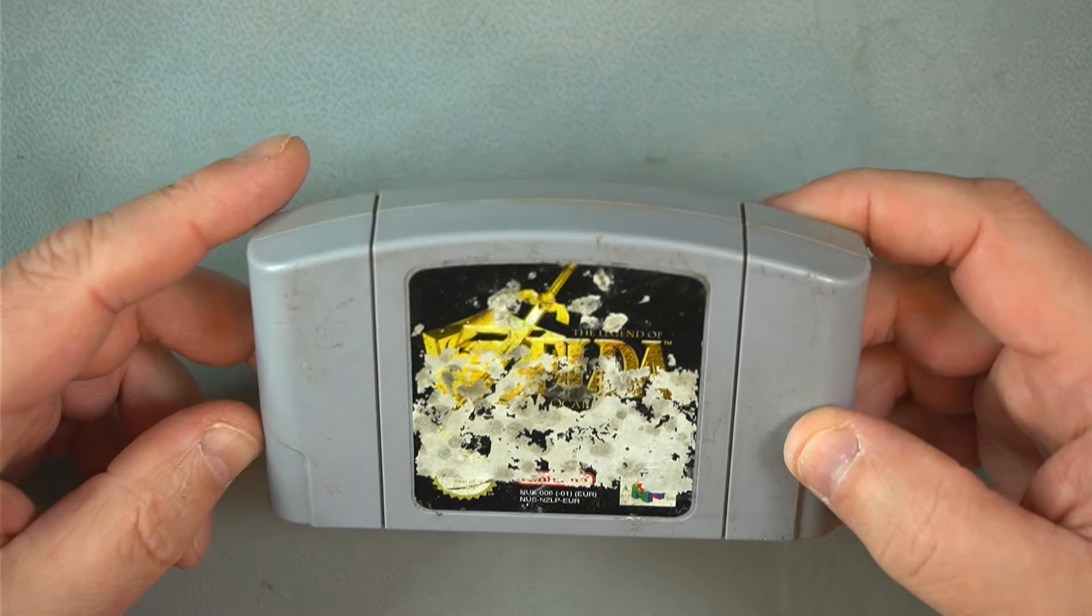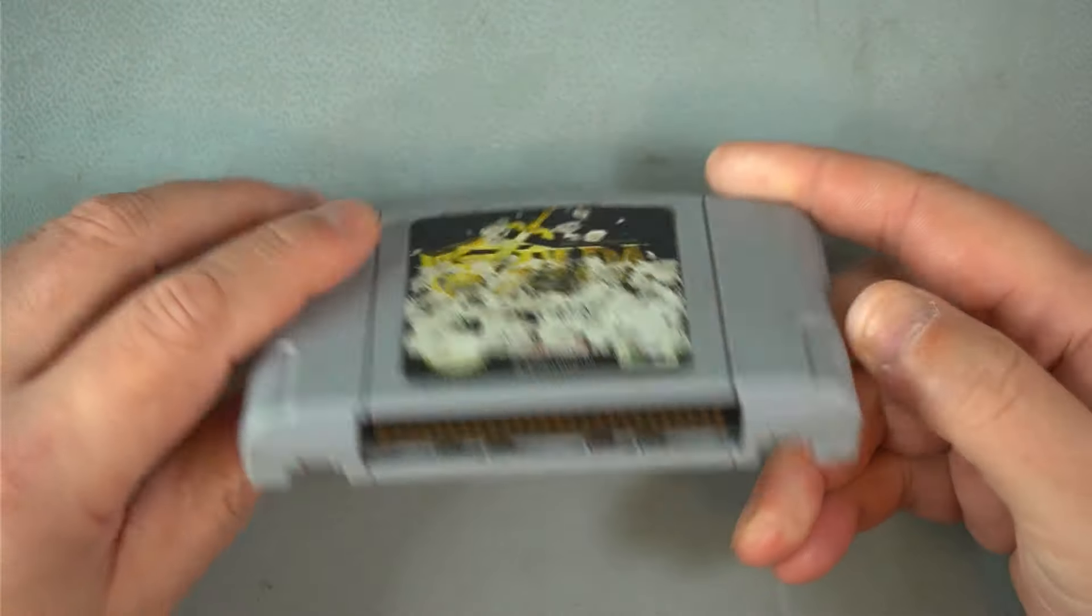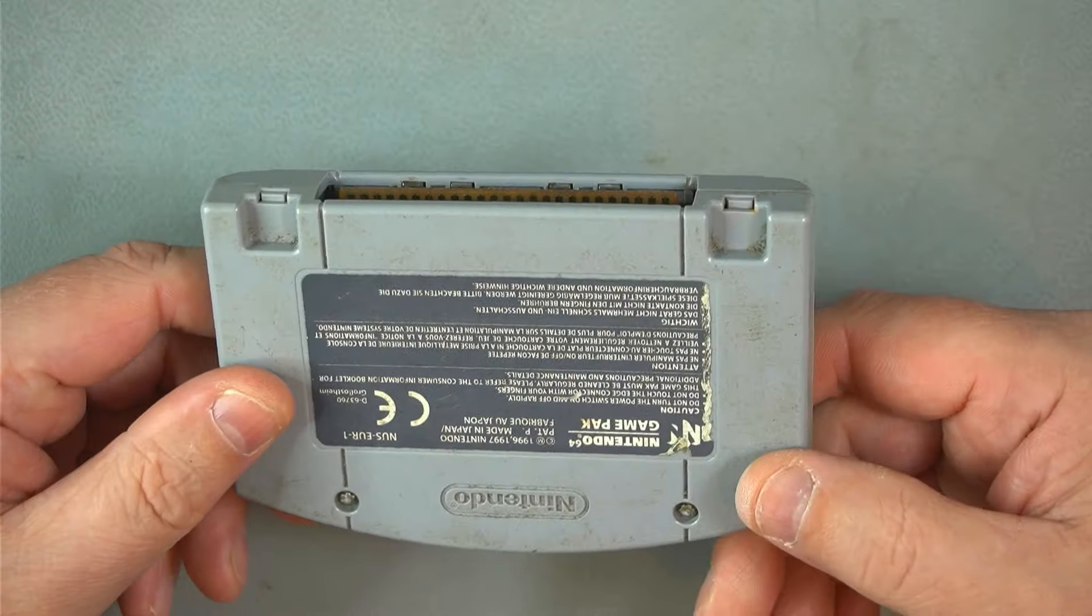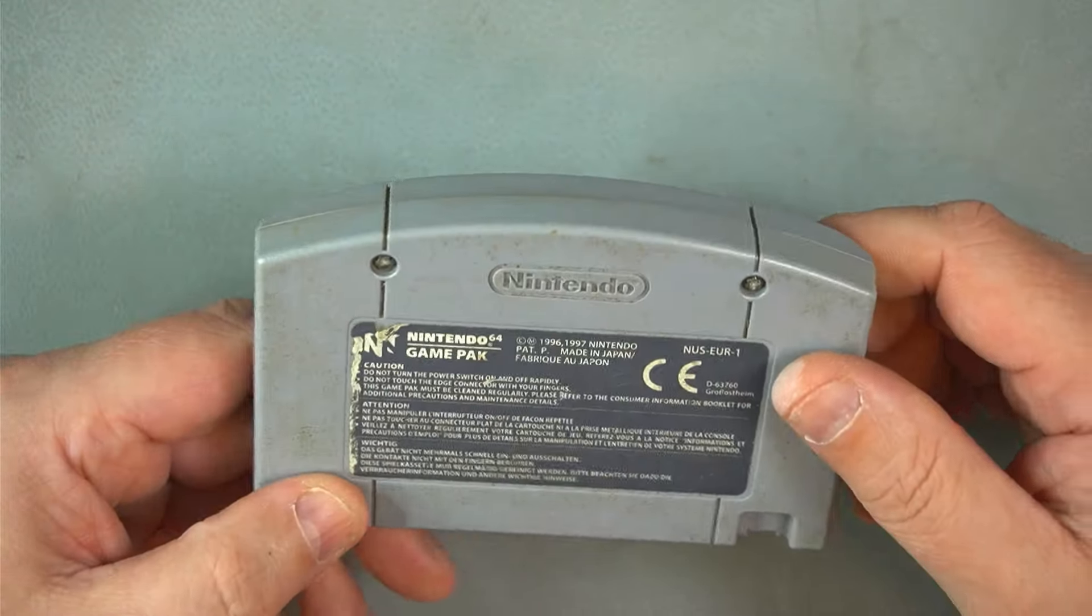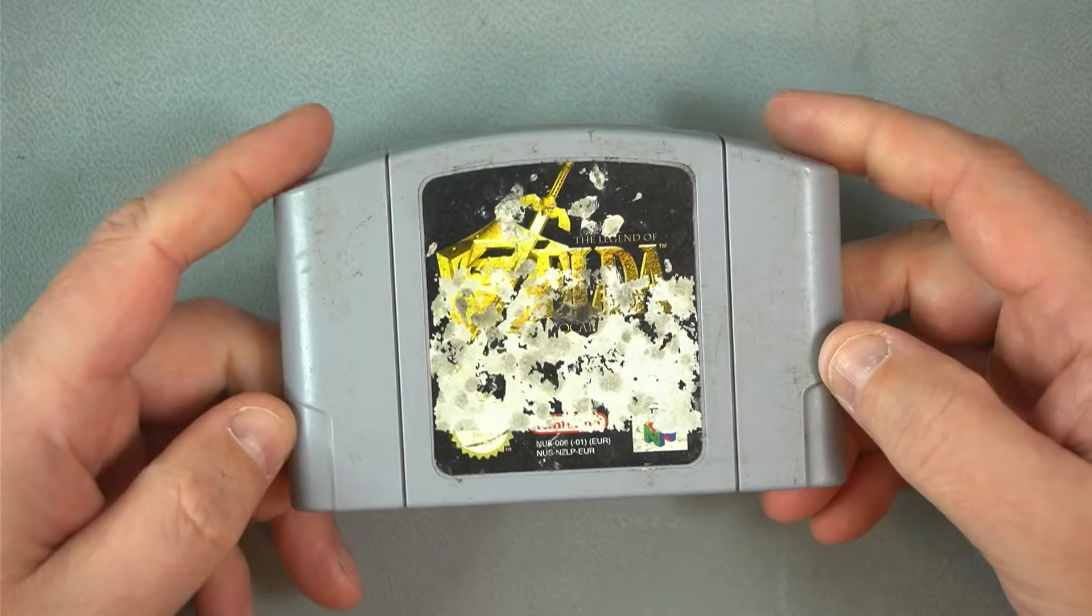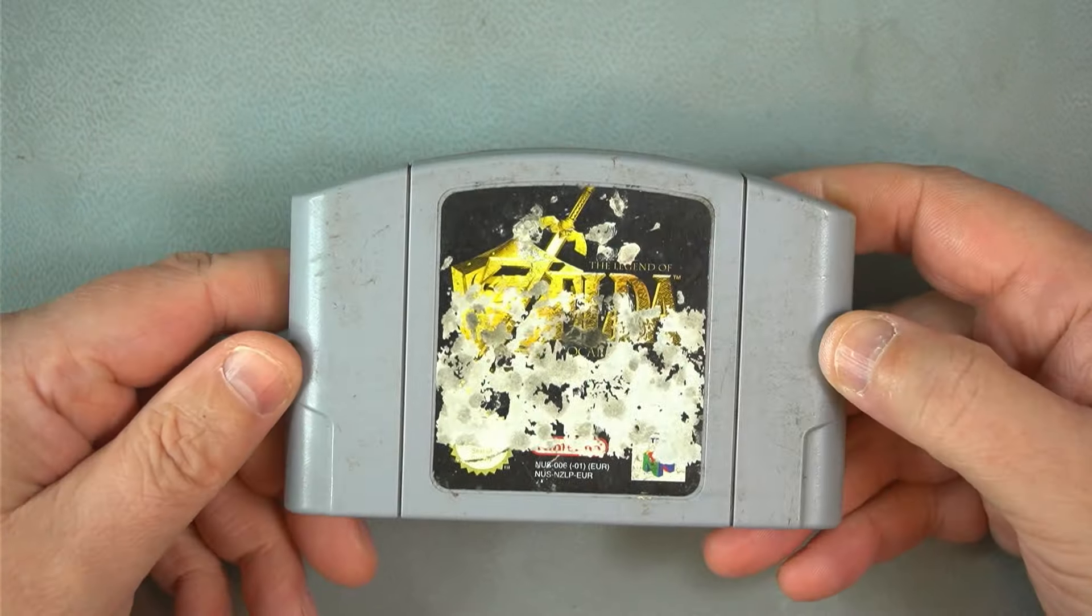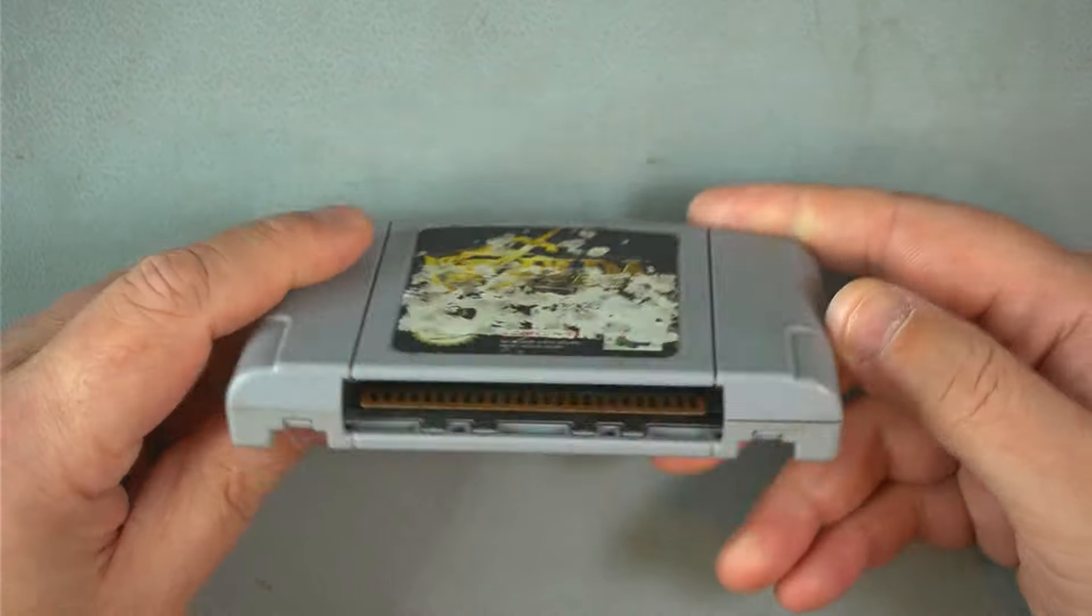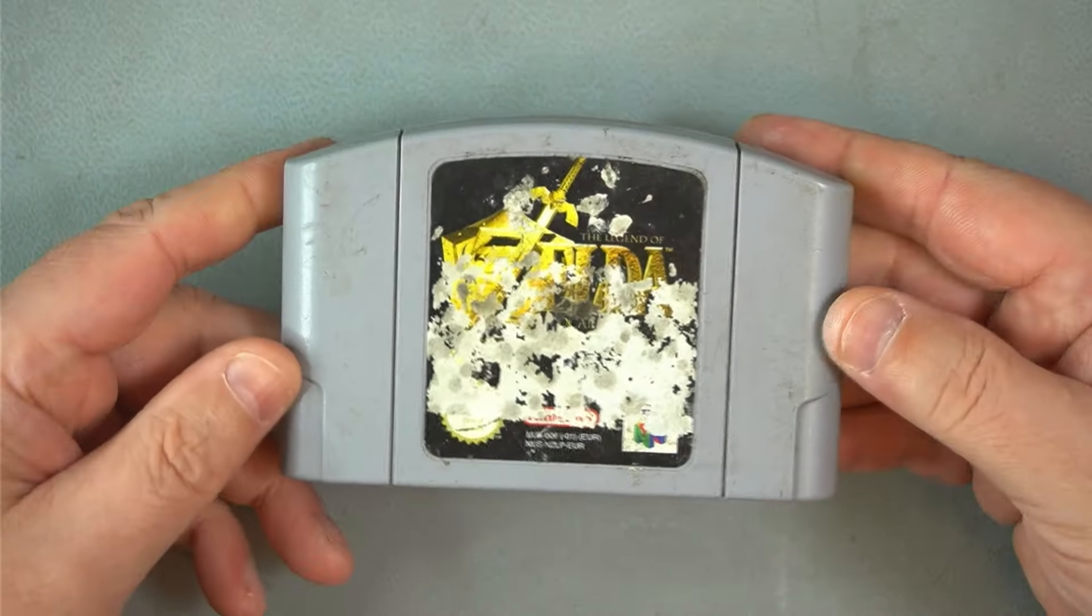This is one of the Zeldas. I don't really know which one because I'm not a huge fan of Nintendo 64, but anyway. So this just doesn't work. When I plug it in, it just does nothing.